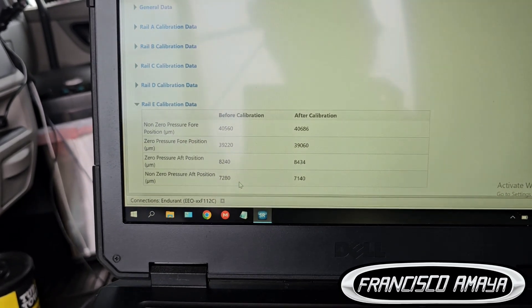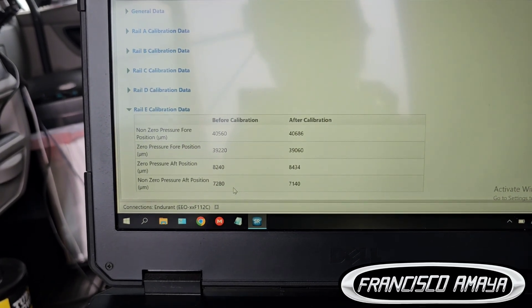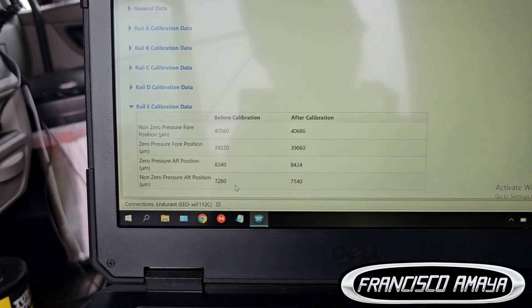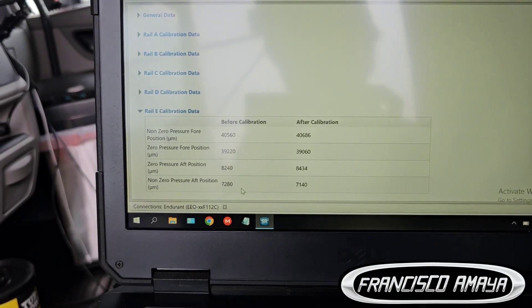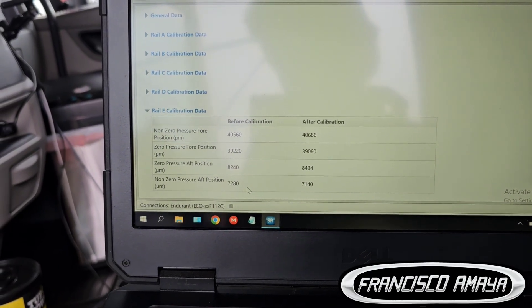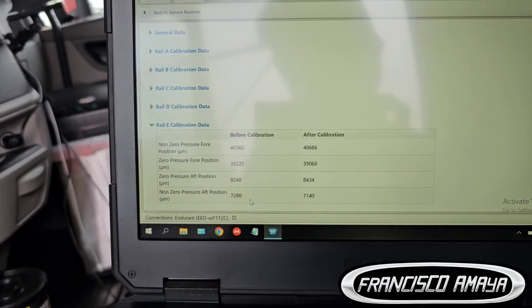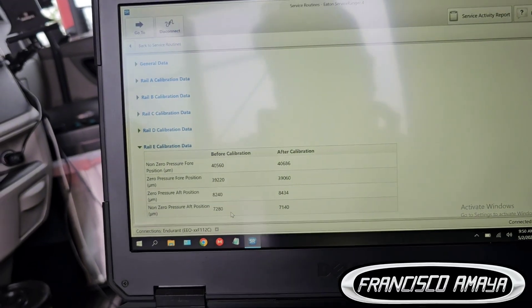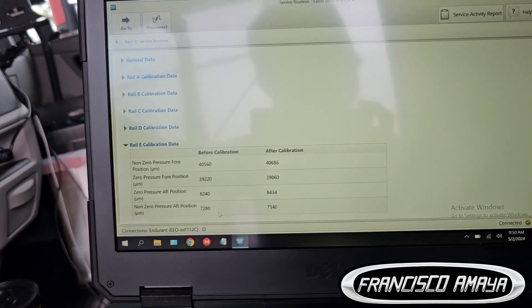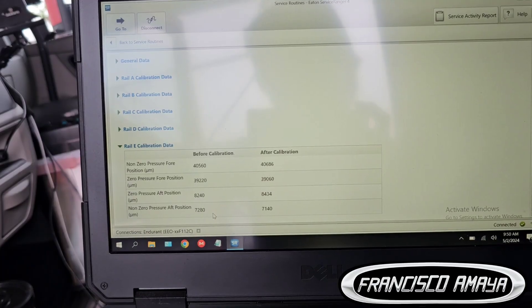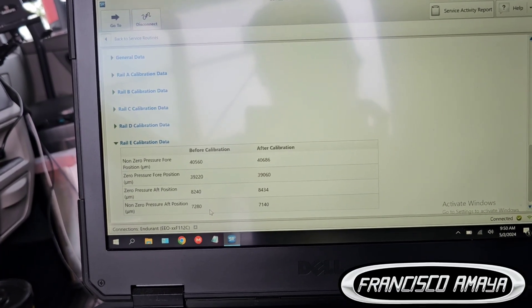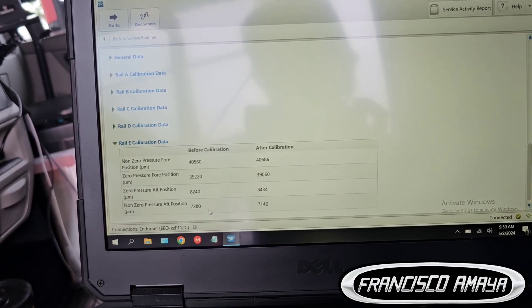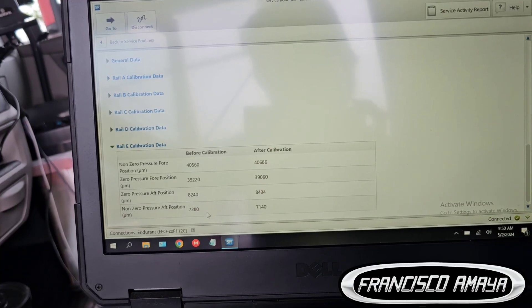Be sure to calibrate your transmission if you have problems like this. But for this you're going to need the specific software which is the Eaton Service Ranger for Eaton transmissions, in this case the Endurance transmission. If you don't have this software you may have a little hard time trying to do this process.